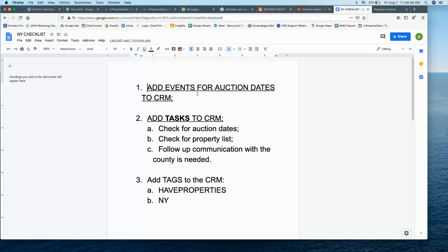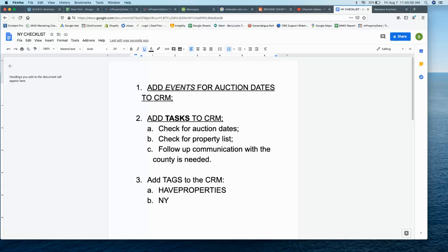As far as auction dates for the counties, you want to make sure to add events for all auction dates to the CRM per county. That's really important and is spelled out in the other video, the introductory video.